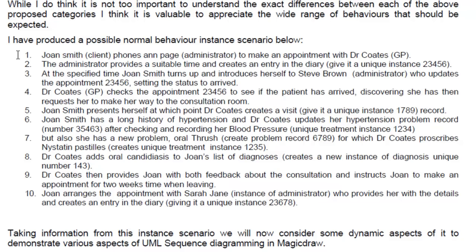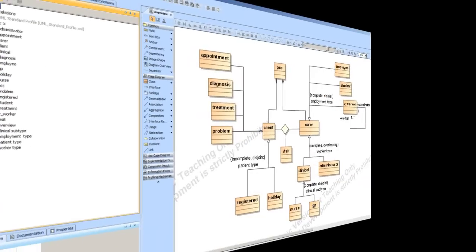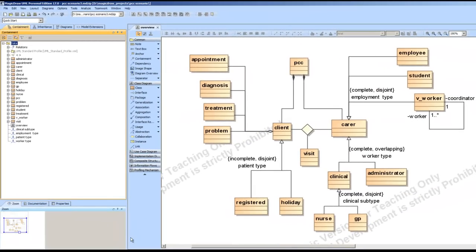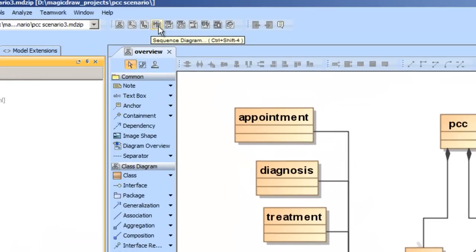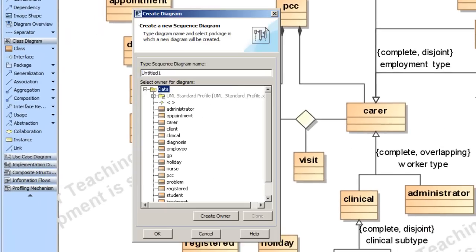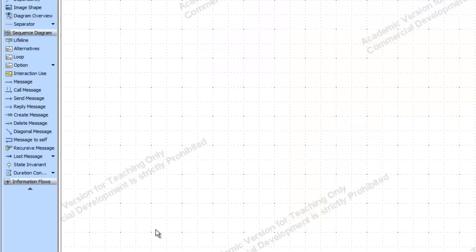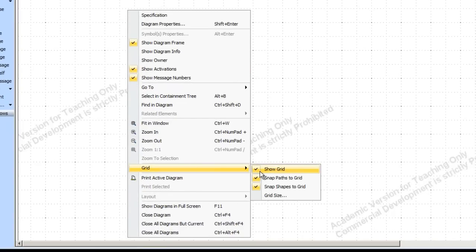Let's go back to MagicDraw and start creating this scenario. Here we are in MagicDraw. We have our class diagram. Now we create a sequence diagram. The easiest way is to look for the sequence diagram icon at the top — click on it. It asks us to give the new sequence diagram a name. We'll call it 'appointment'. I make sure it belongs to data, and say OK. Then we have our new sequence diagram. I'll right mouse click, choose Grid, and take off the grid.